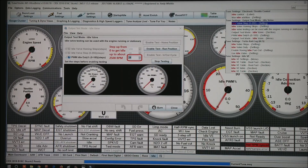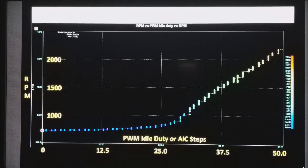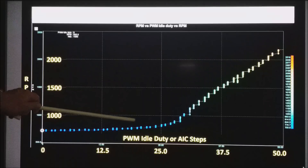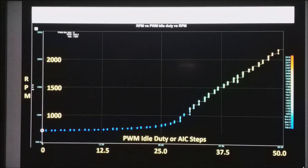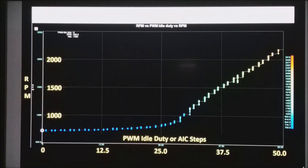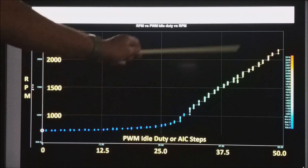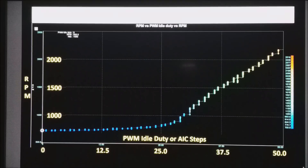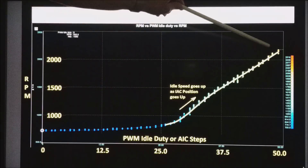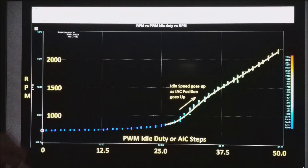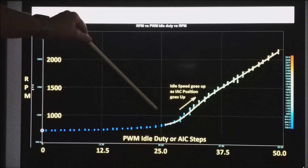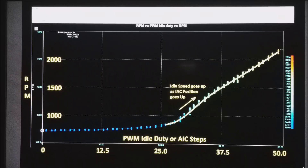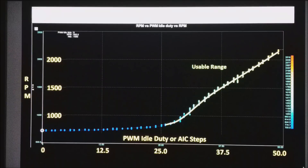Stepping it one step at a time, I did each step for about a second or so. As I went from zero up to about 15 or 20, I had almost no effect on the RPM. Then somewhere around 25% duty cycle, the RPM started coming up. Up to when I got to 50% duty cycle I was up at about 2200 RPM. Notice how we have a very consistent line going from about 26 up to 50 — that's the range where the IAC, as it opens, will constantly keep the RPM coming up. That is the usable range for your IAC on your motor.